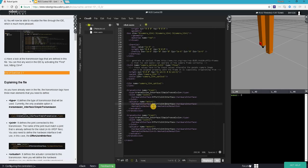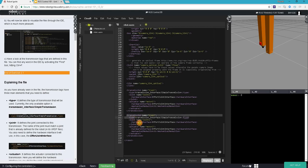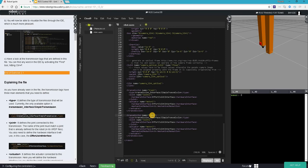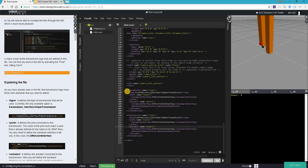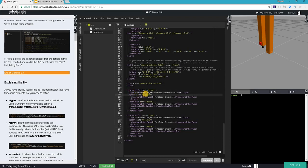And then we have a mechanical reduction value which is one. Again, we have a second transmission here defined as trans two, also using the simple transmission interface type. We have the joint as joint two, another joint, and we have another actuator which is motor two, also using the effort joint interface.